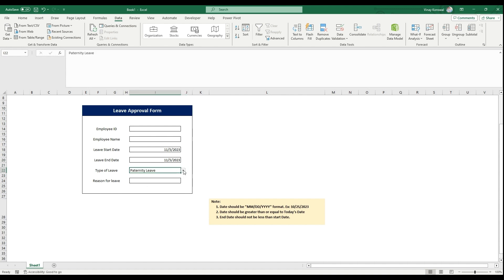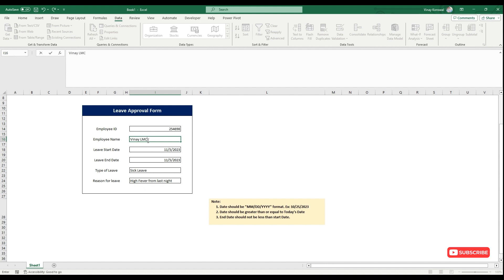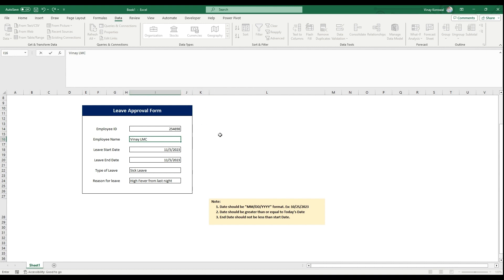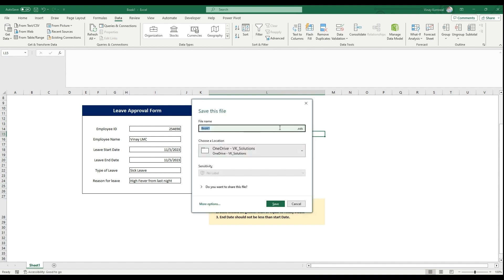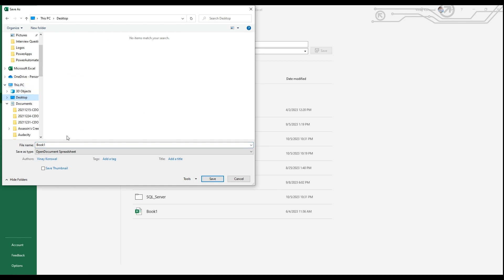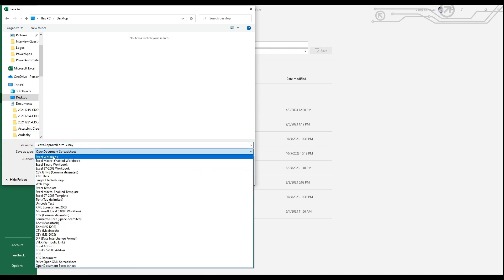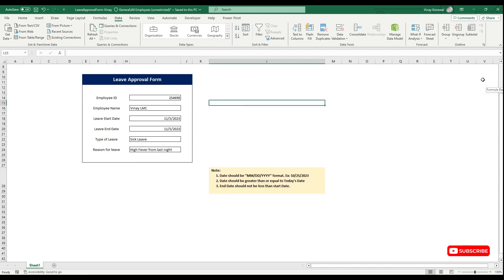Select type of leave — let's pick sick leave. For reason, type 'have fever from last night.' Enter your employee ID and employee name. Once the form is filled, go to File, Save As, browse to Desktop, name it 'Leave Approval Form.' Make sure the save type is Excel Workbook — don't select any other type — then click Save. Your form is ready.